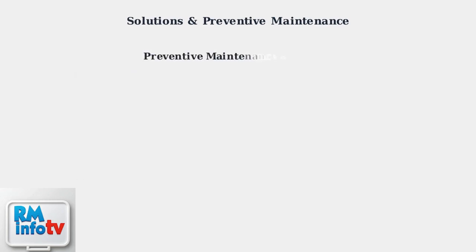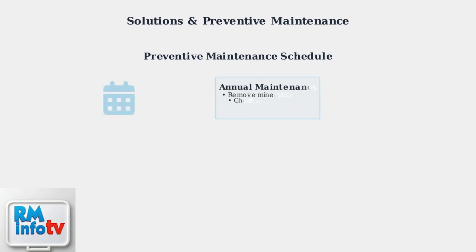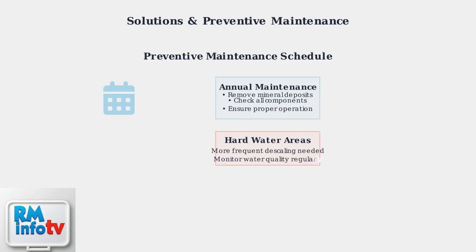Regular preventive maintenance is essential for keeping your water heater quiet and efficient. Navin recommends annual maintenance to remove mineral deposits. In areas with hard water, more frequent descaling may be necessary. Monitor your water quality and adjust maintenance frequency accordingly.